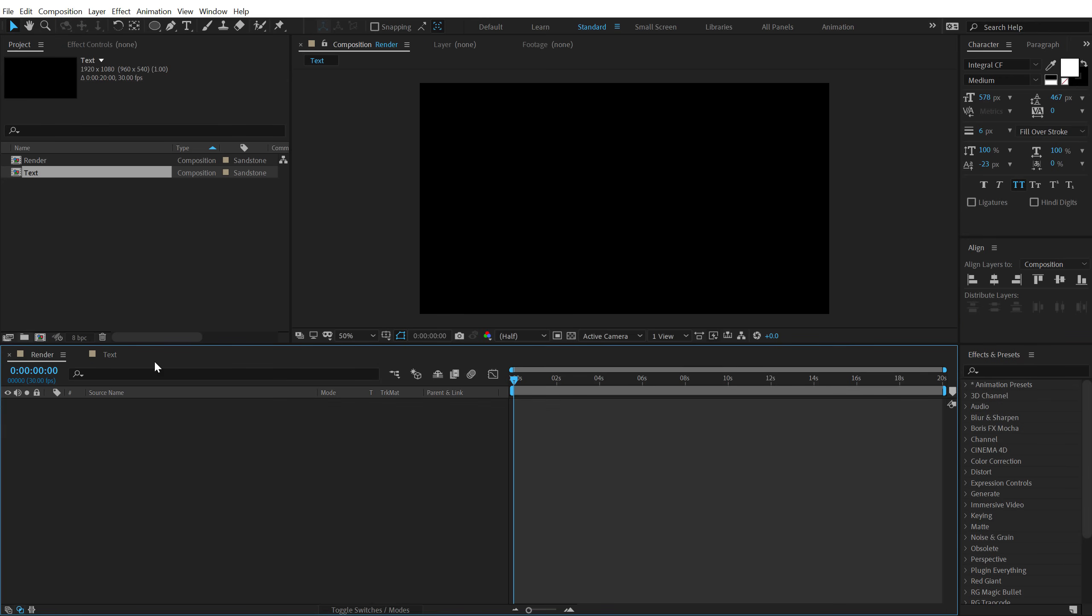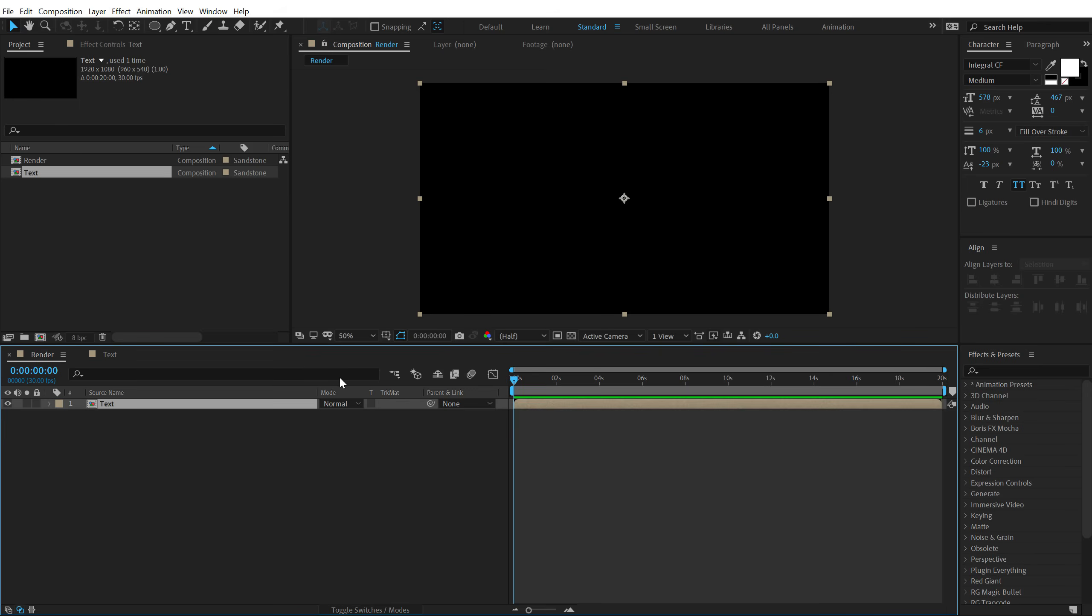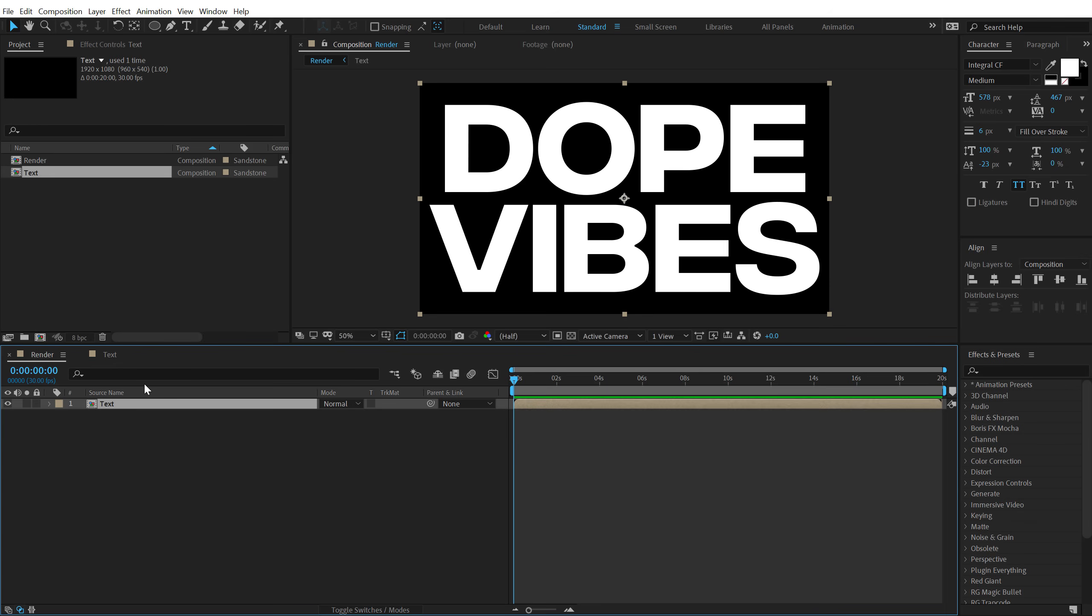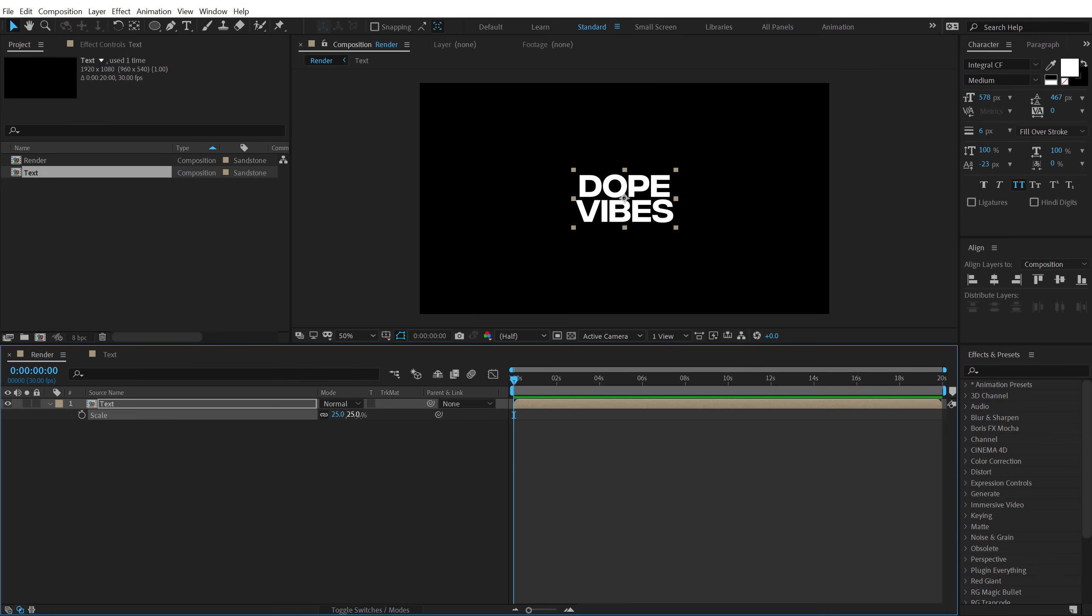Then let's go back to our main render comp, drag and drop in the text composition. Let's hit S and scale this down. I'm going to set this to around 25, should be good. Yeah, that looks pretty fine.